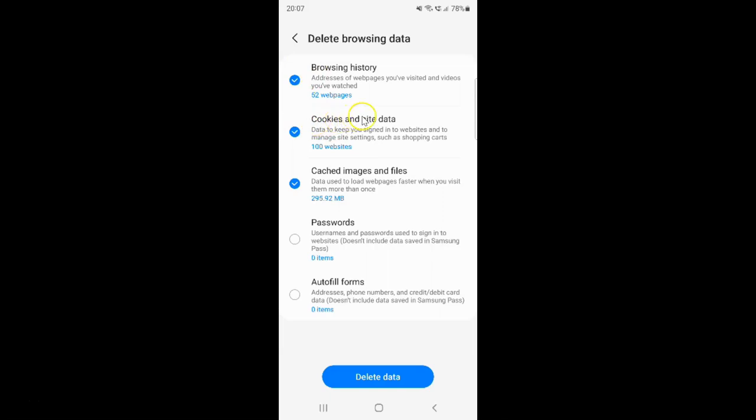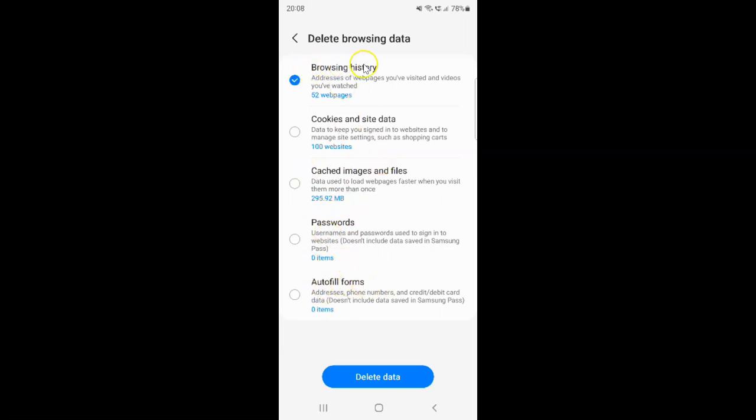Let me uncheck Cookies and Site Data and Cached Images and Files. I have Passwords and Autofill Forms already unchecked. You can see I have Browsing History only checked and all other options unchecked.